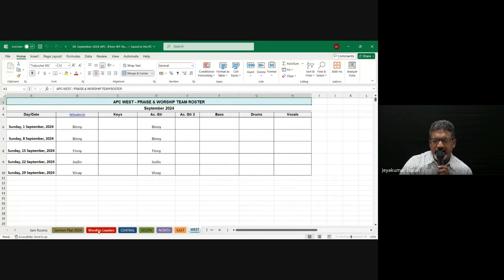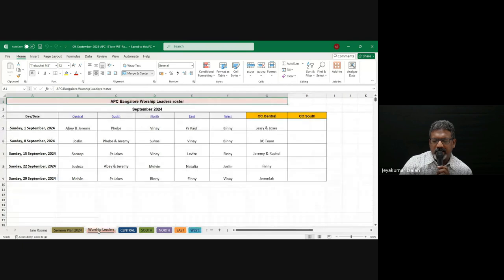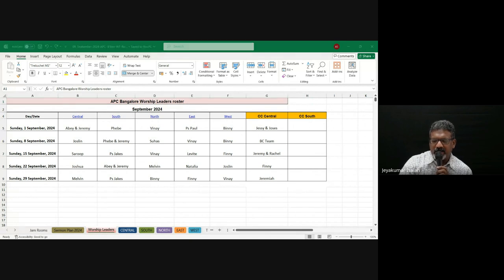It helps us not to be chaotic, not to result in any confusion. There's no question of who's going to be leading on a particular Sunday and nobody has a clue. We avoid all those things. It really helps us to be organized, it helps the team to be organized.